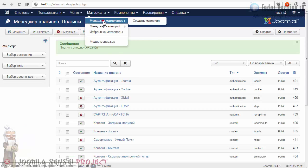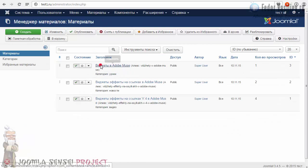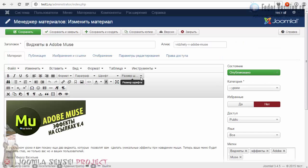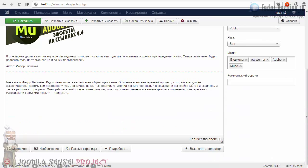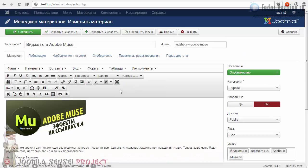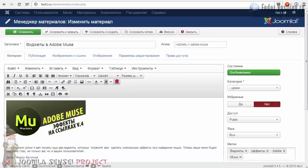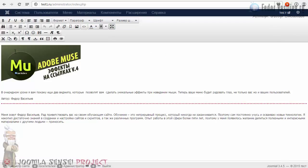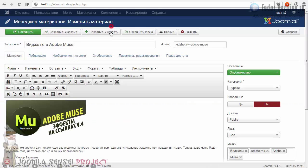Переходим в менеджер материалов опять. Заходим в статью. Обратите внимание, насколько стало много дополнительных опций. Мы приступаем изучать редактор. Вот кнопка крайняя — полноэкранный режим. Кликаем — и видите, как у нас на весь экран разместился редактор. В таком режиме, может быть, вам будет удобнее работать. Чтобы свернуть, кликайте на ту же кнопку.